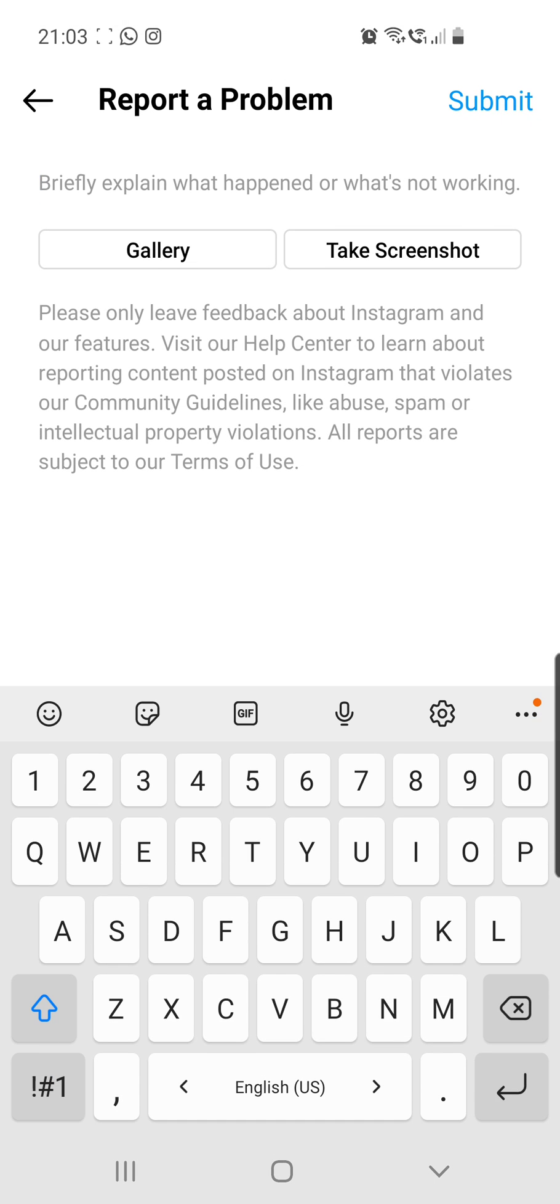So here you can briefly explain what happened and what is not working. And then you have to click on submit. And after that, you can wait for Instagram to solve this problem.